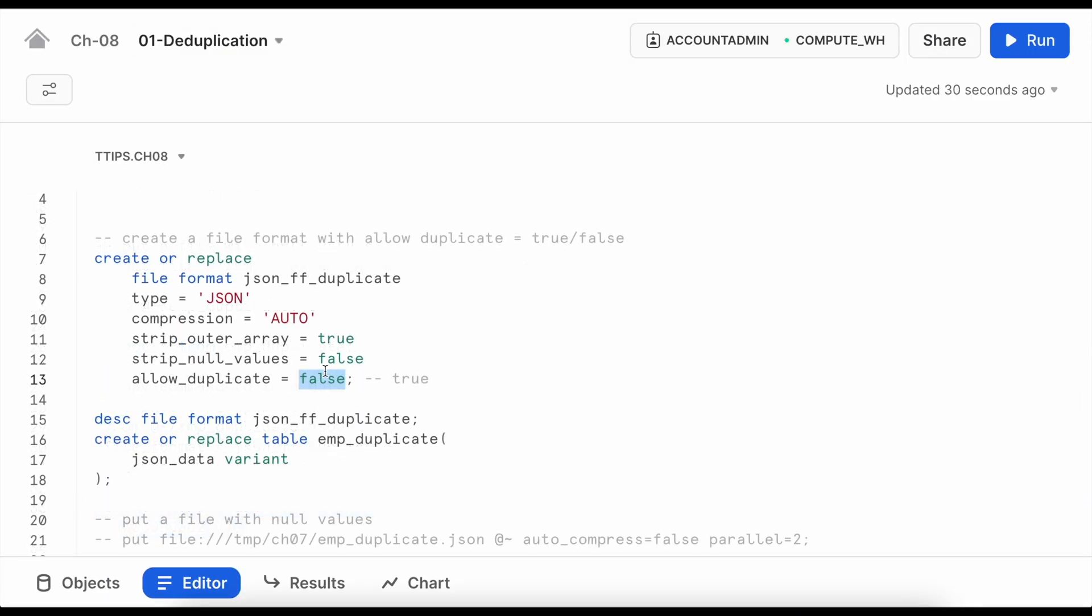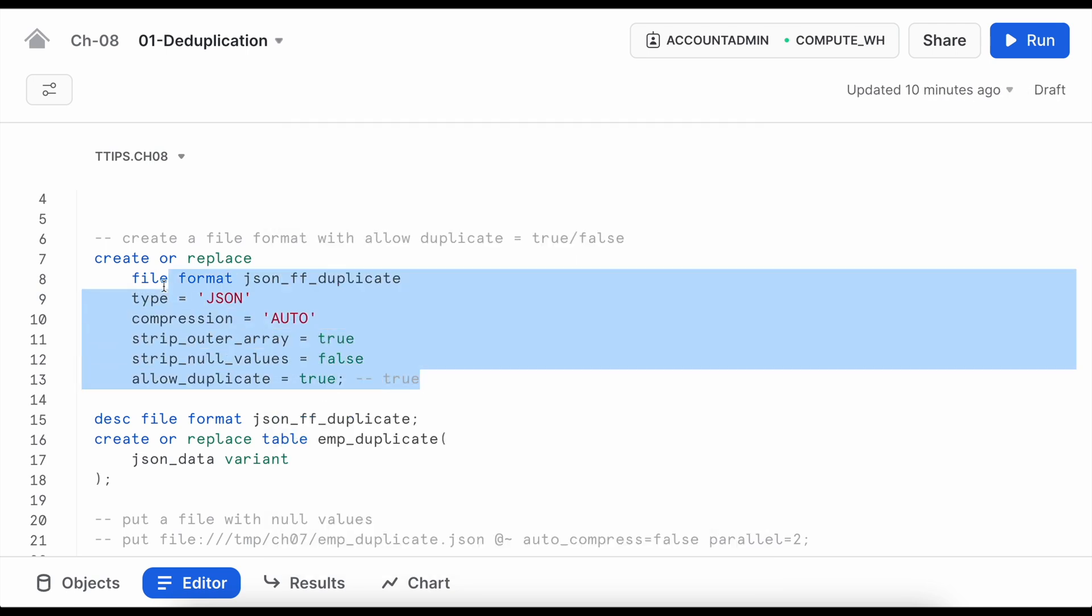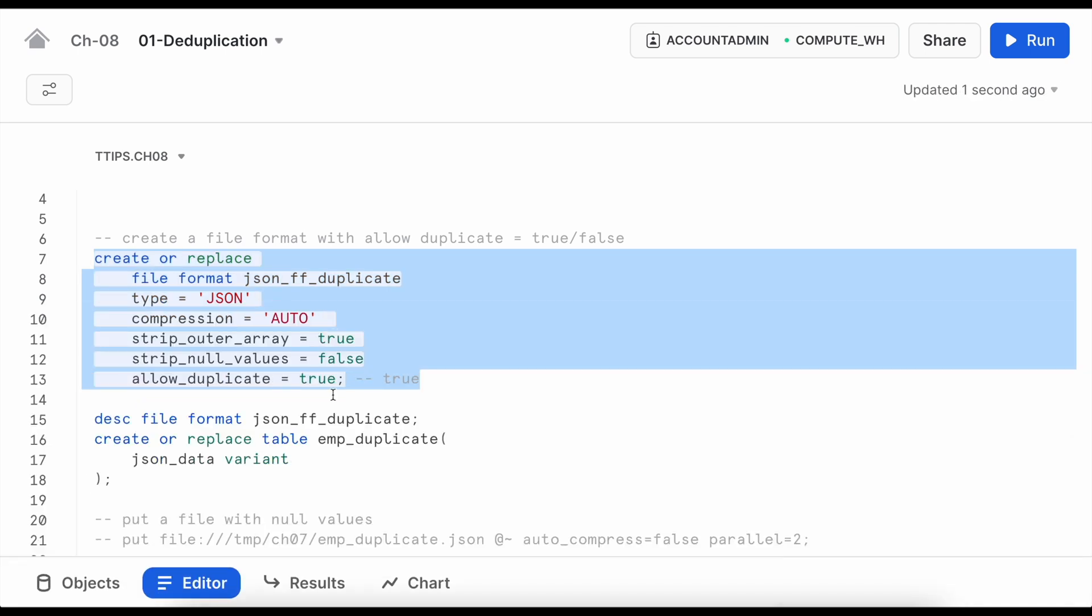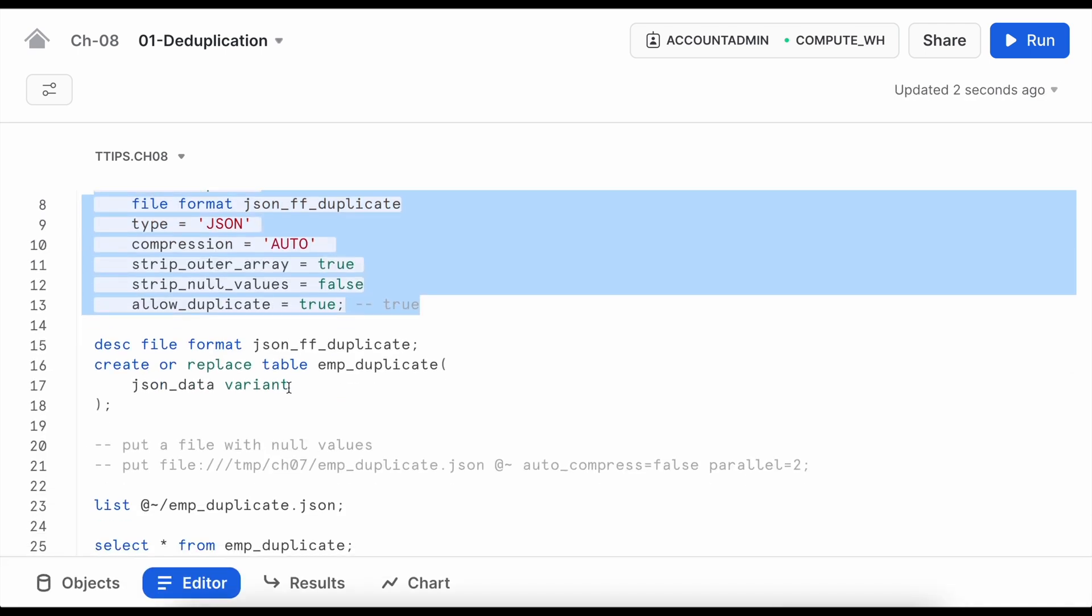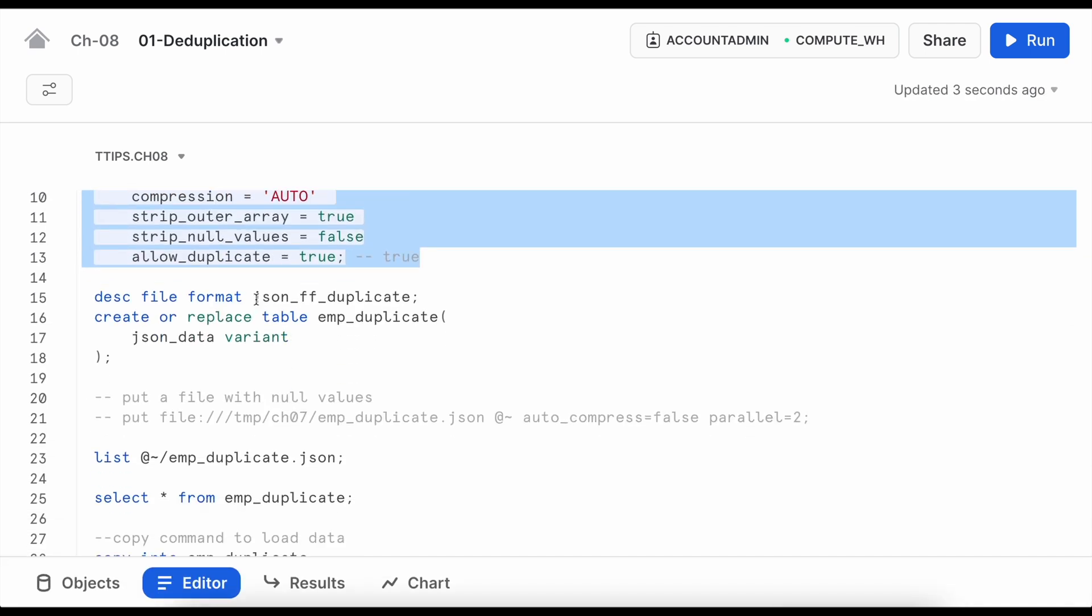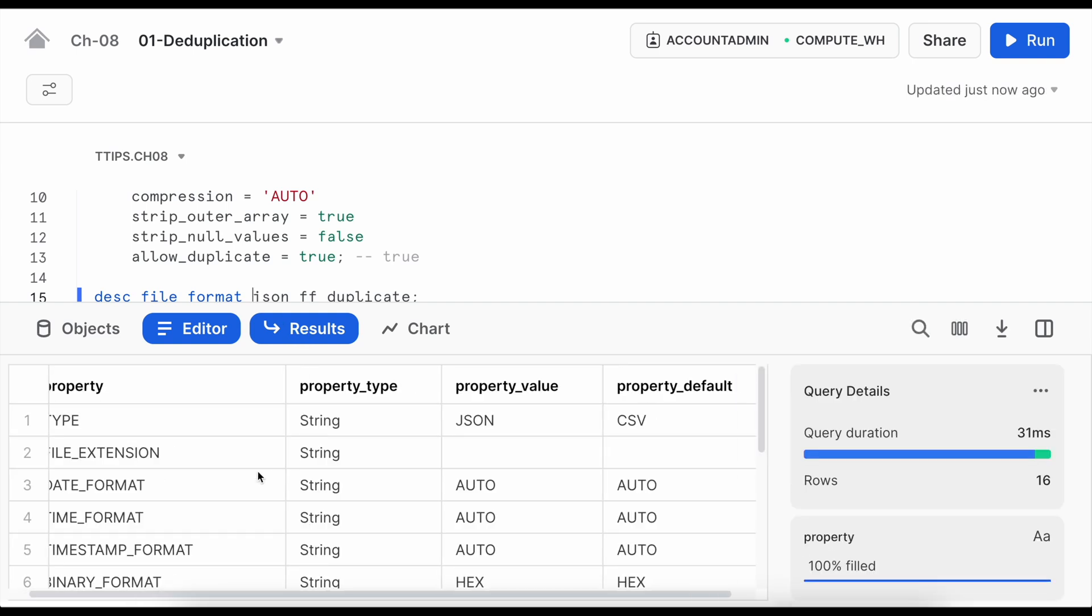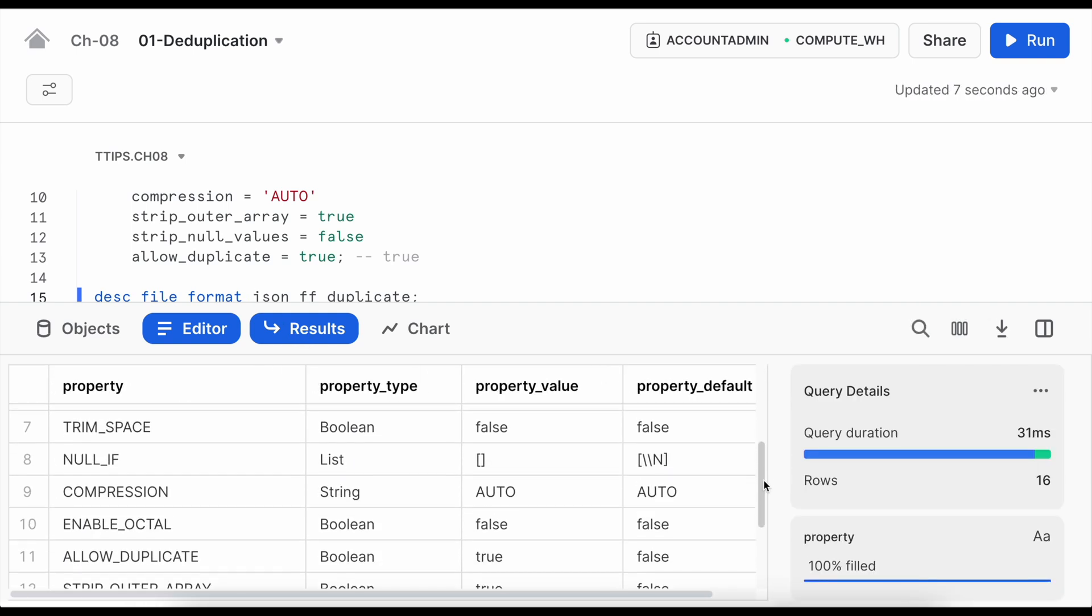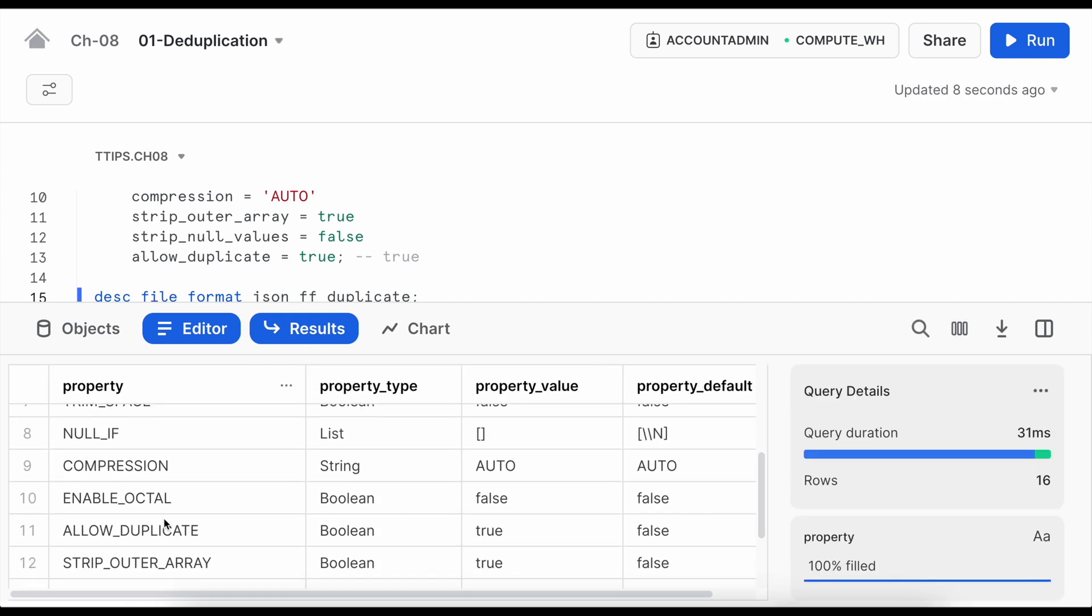So if I have to really make it work what I have to do I have to go and change this parameter to true and let me recreate this file format. You can also run the alter statement. I can see my allow_duplicate value is set to true.